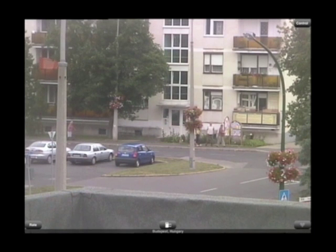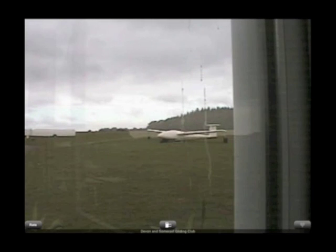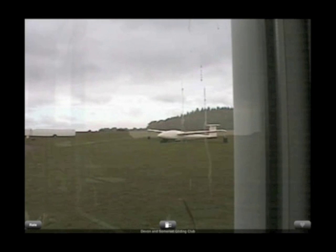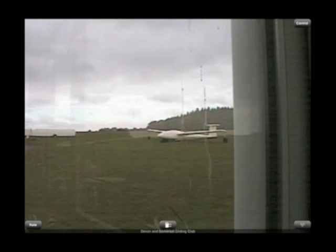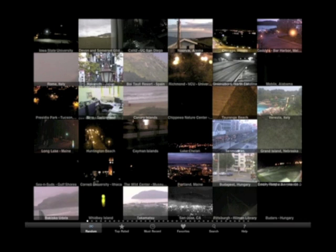We can go in here and have a look at Budapest in Hungary and get a picture of Budapest. We can look at Devon and Somerset Gliders gliding club. Let's see where else — we can go to Italy, a water park, Hungary, Japan, Maine, Tucson, Rome, and Spain. If I just flick my finger across the screen, you've got lots and lots of different places.